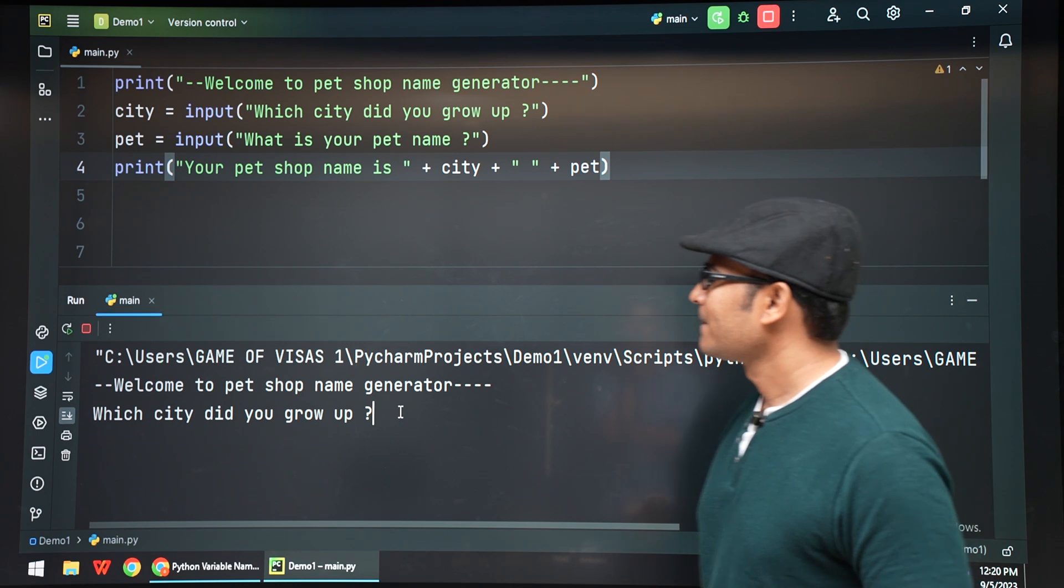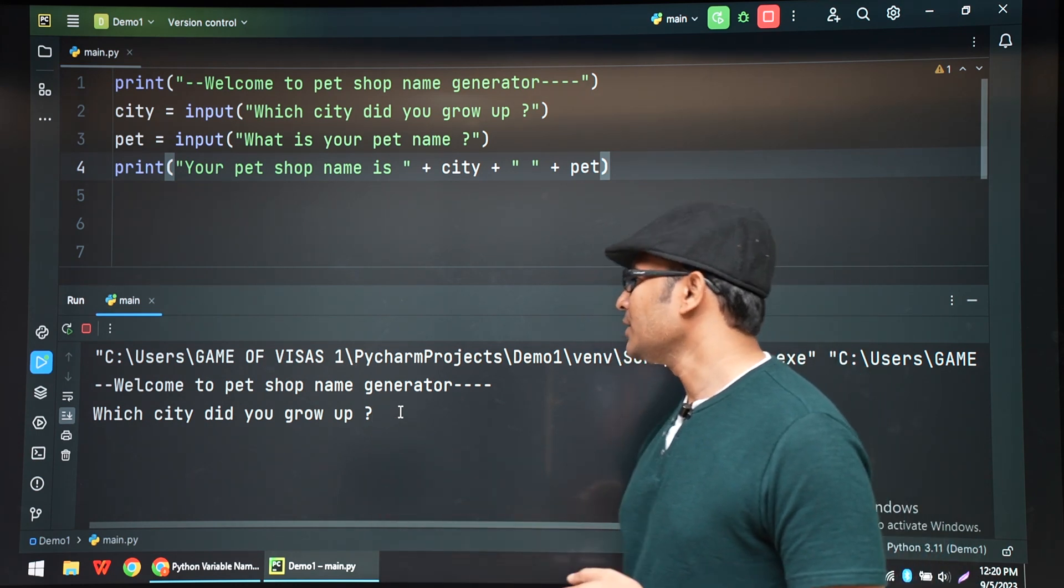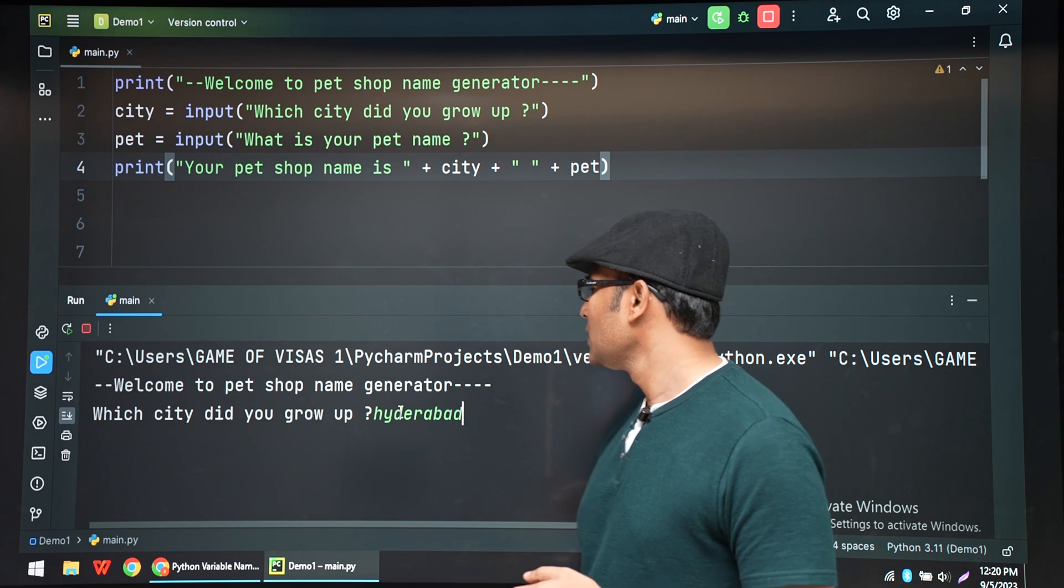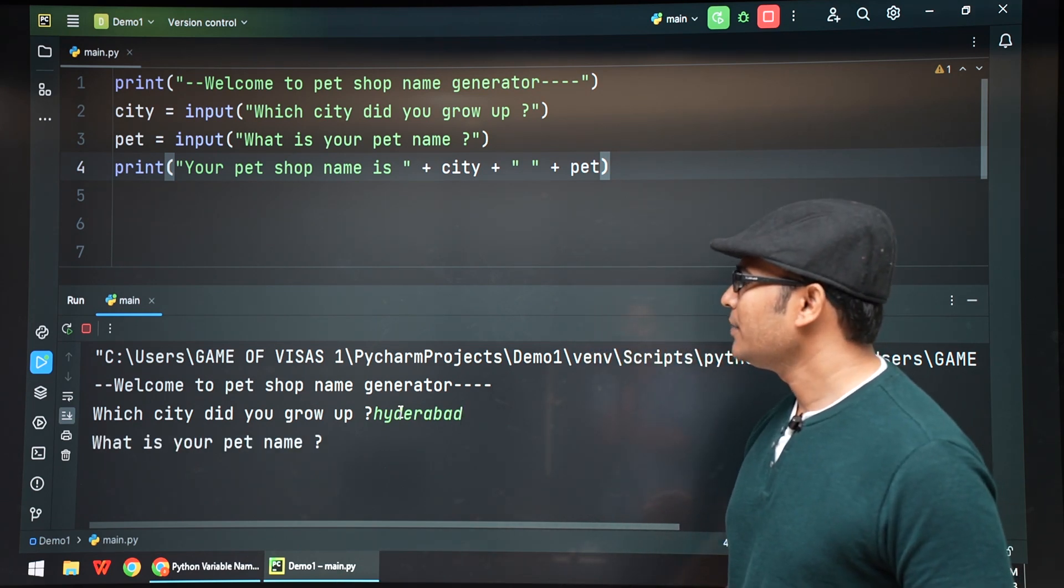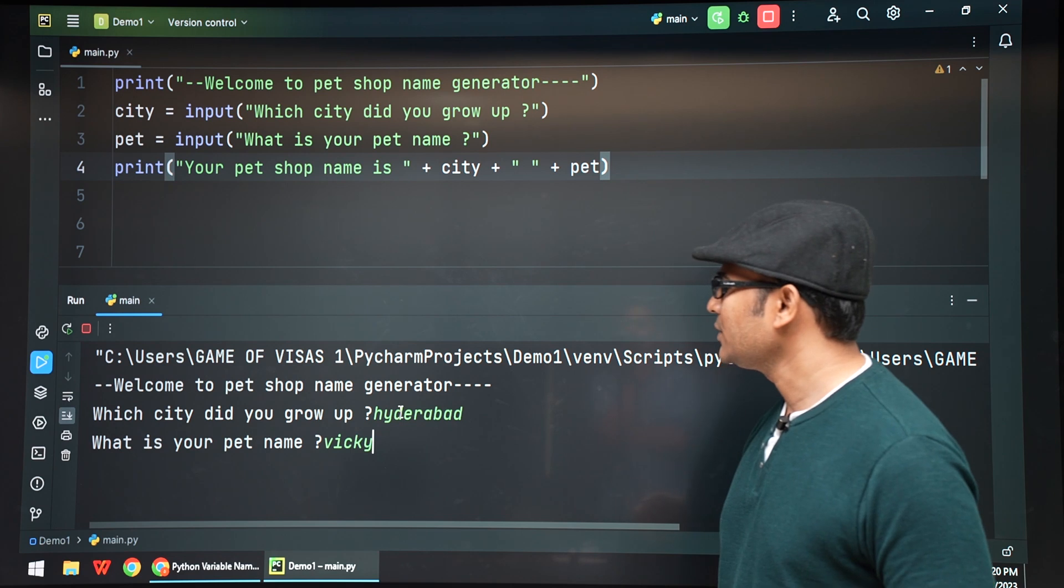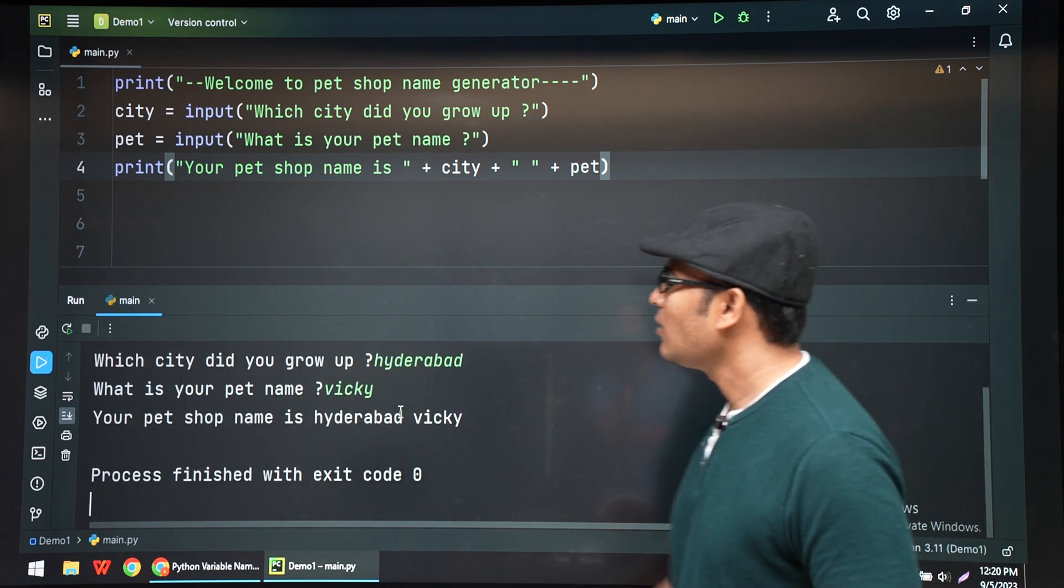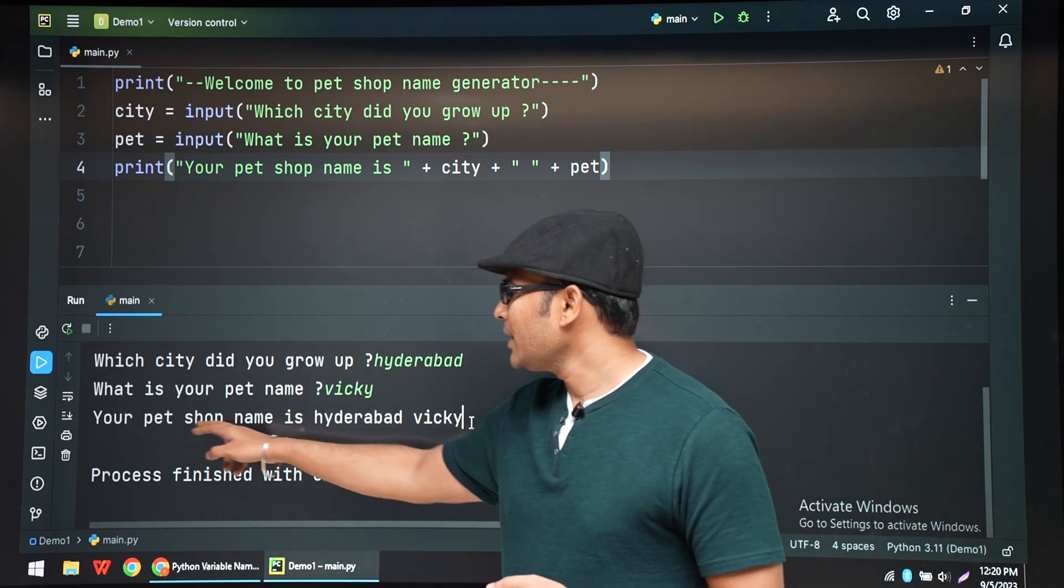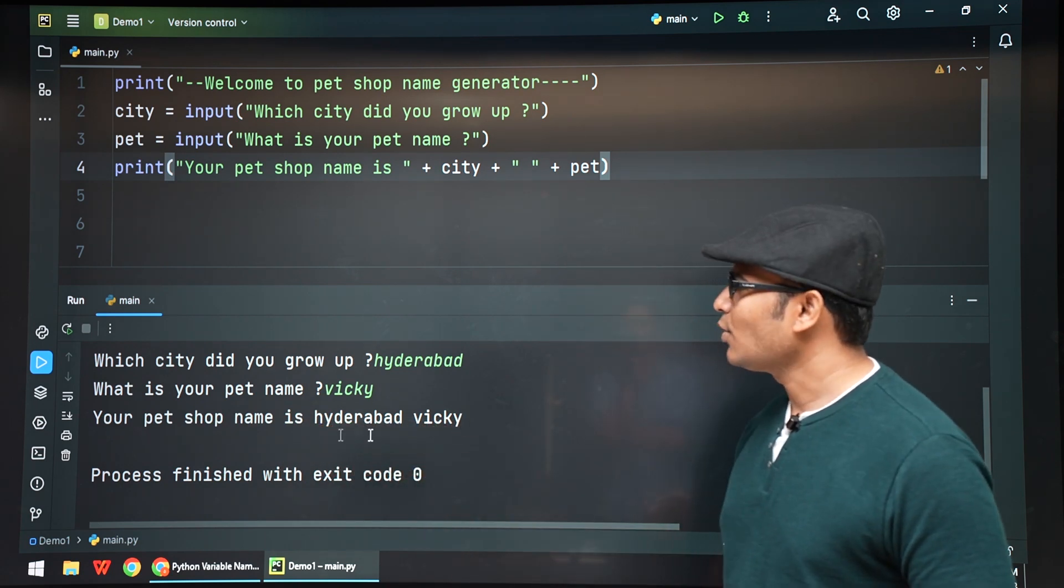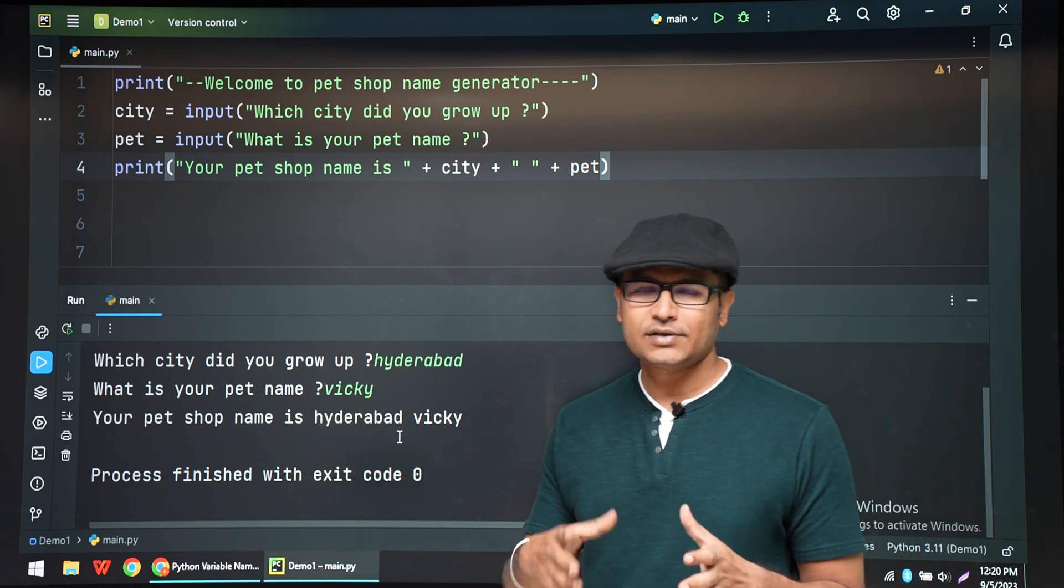Your pet name is your city plus pet. Let's say Hyderabad - which city did you grow up? Hyderabad. And pet name is let's say Vicky, V-I-C-K-Y. Now it's saying that your pet shop name is Hyderabad Vicky. So it's just a fun project just to brush up your concept.